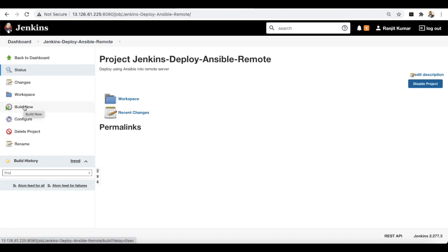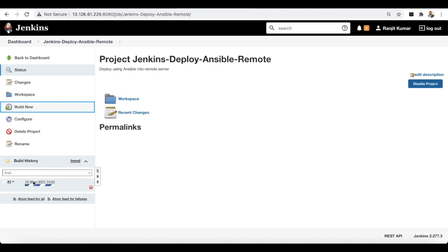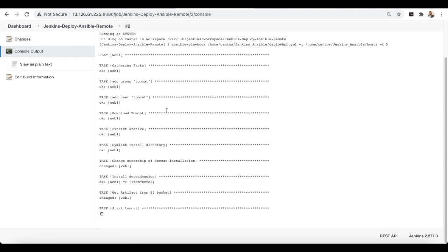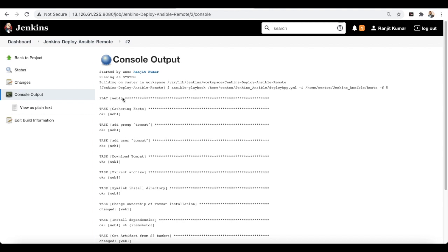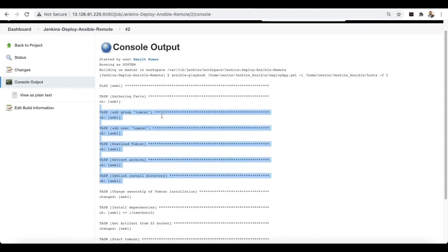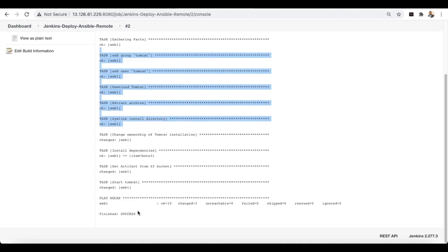The build is running — you can see the tasks executing. The Ansible output shows all tasks completed successfully and the application is now installed. Let's connect to the web server and verify the application was deployed correctly.